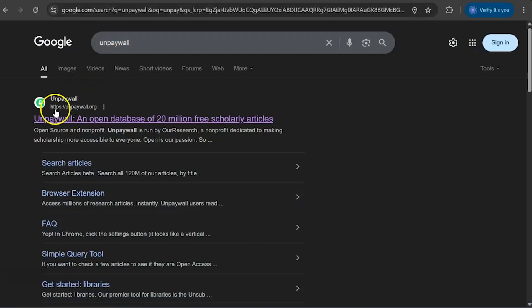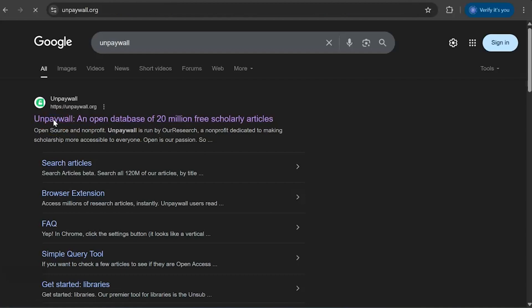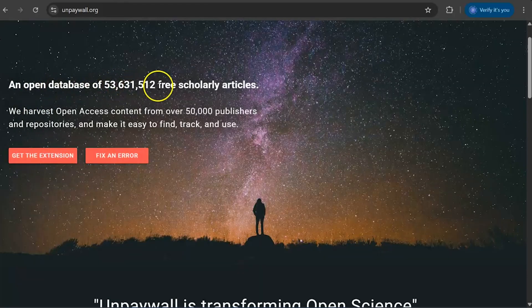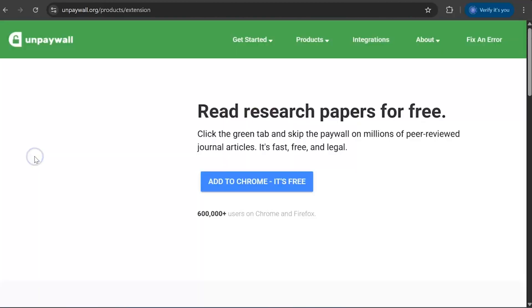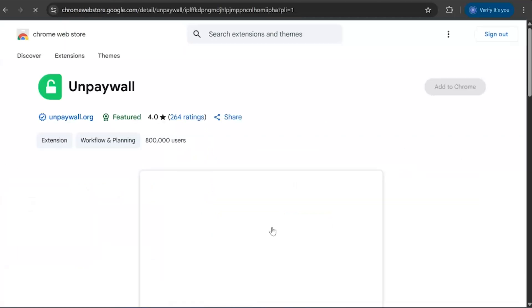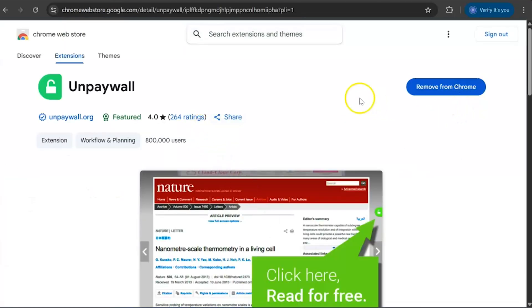Another important tool is Unpaywall, which is also a Google Chrome extension. You go to the open access page, find the extension, and click 'Add to Chrome' — it's free. Once you add the Chrome extension, it will be easy for you to see which papers are available for free to download.